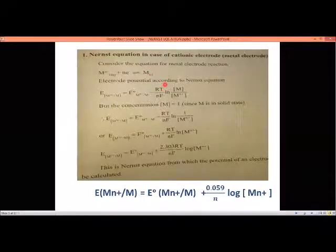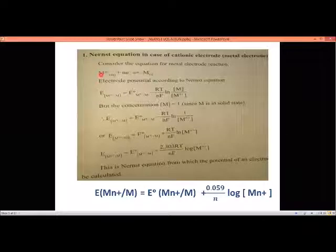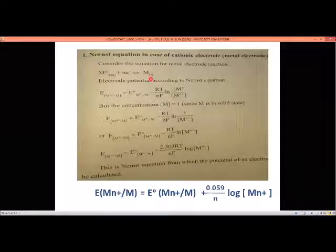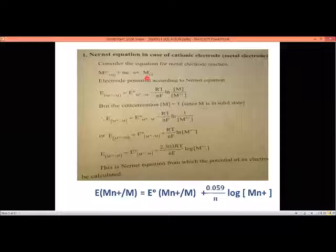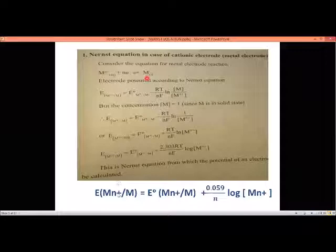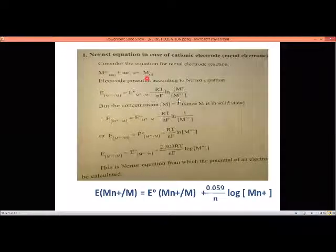Applying the Nernst equation to this electrode, the general electrode potential E of M^n+/M equals the standard electrode potential E0 of M^n+/M minus RT/NF times ln of M divided by M^n+. Here M is the reduced state (after gaining electron) and M^n+ is the oxidized state (after losing electron).